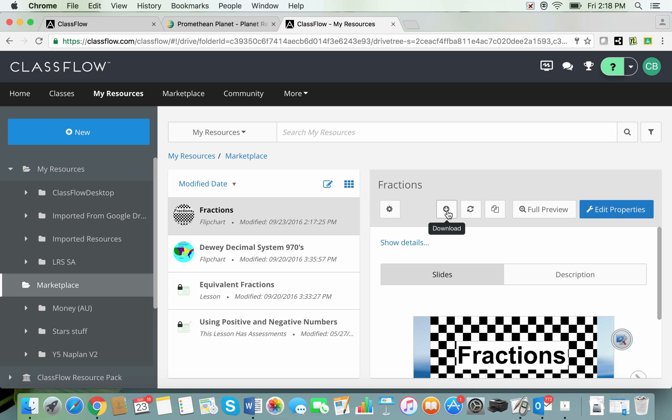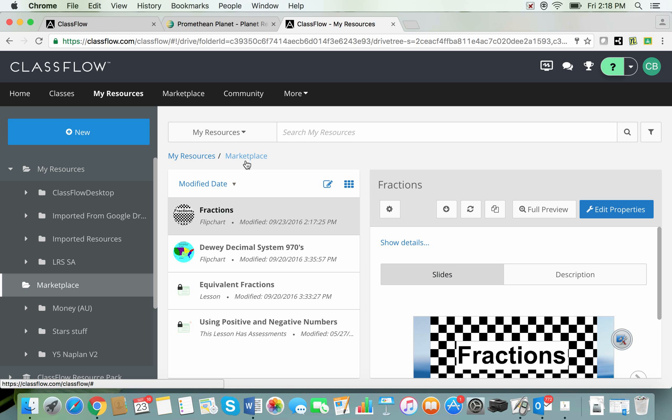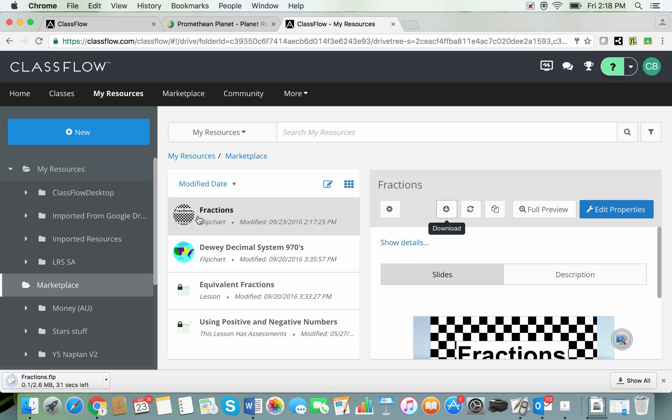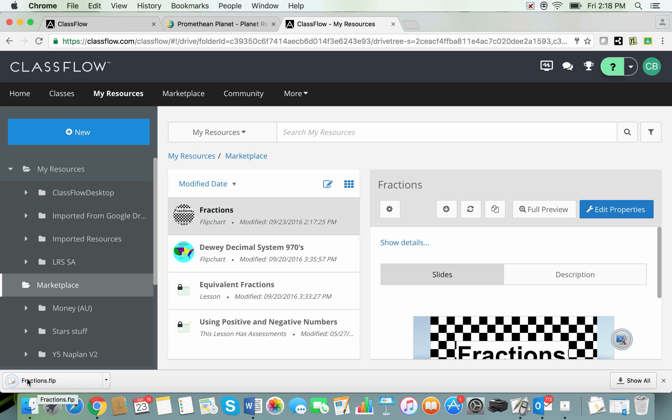The download button is here so it's a two stepper. I have to download it to my ClassFlow account then I have to come into my resources into the marketplace folder, find my flipchart and then download it to my computer and you can see here the very familiar looking flipchart and I can open it from there, the icon.